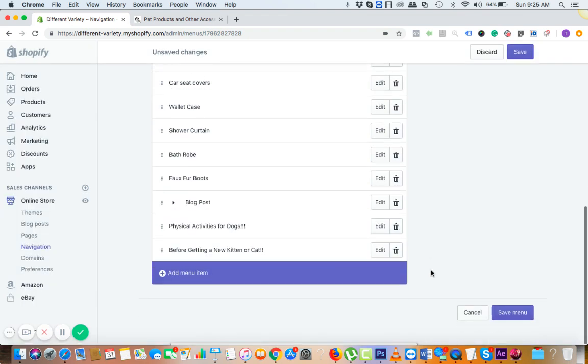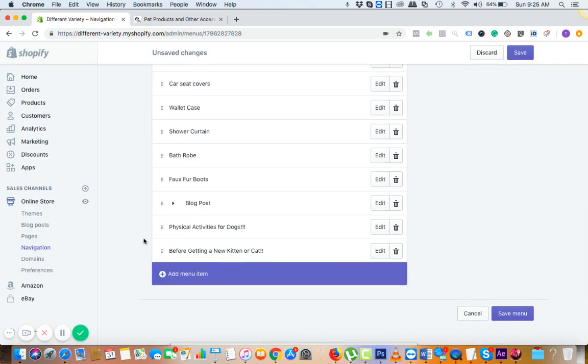But the most important part here is you need to drag this under the blog post so that they could be available inside this particular link.